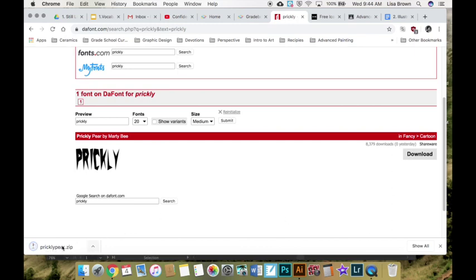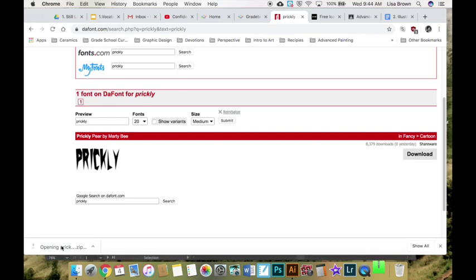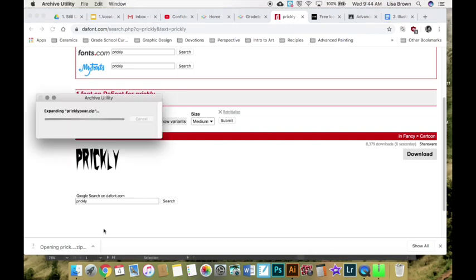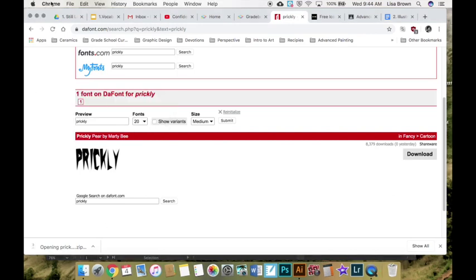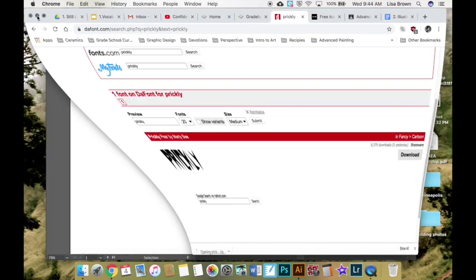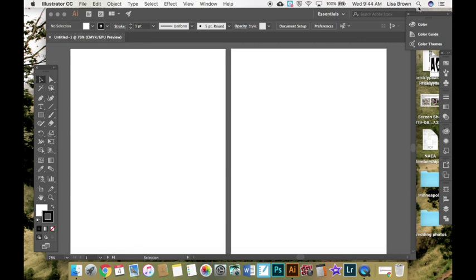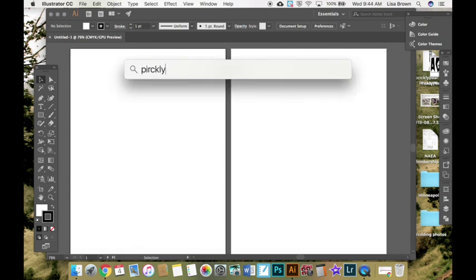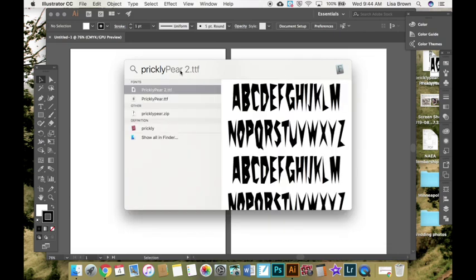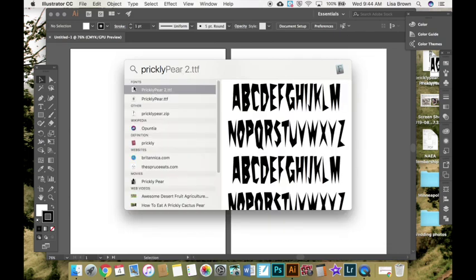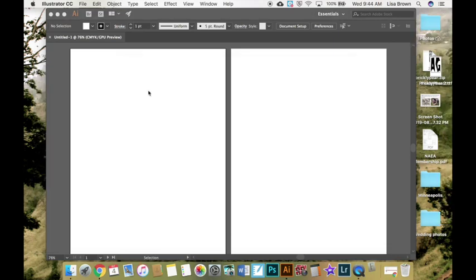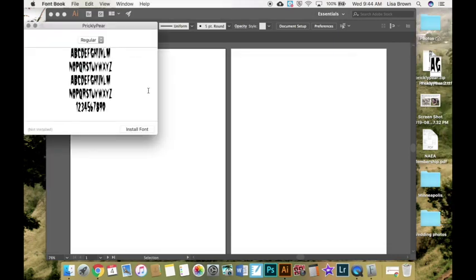And you can open the zip file. I'll search for it. So here we have it. It's under fonts. You can also just search for it. Double click on that. So it will open it up and you'll want to click install font.